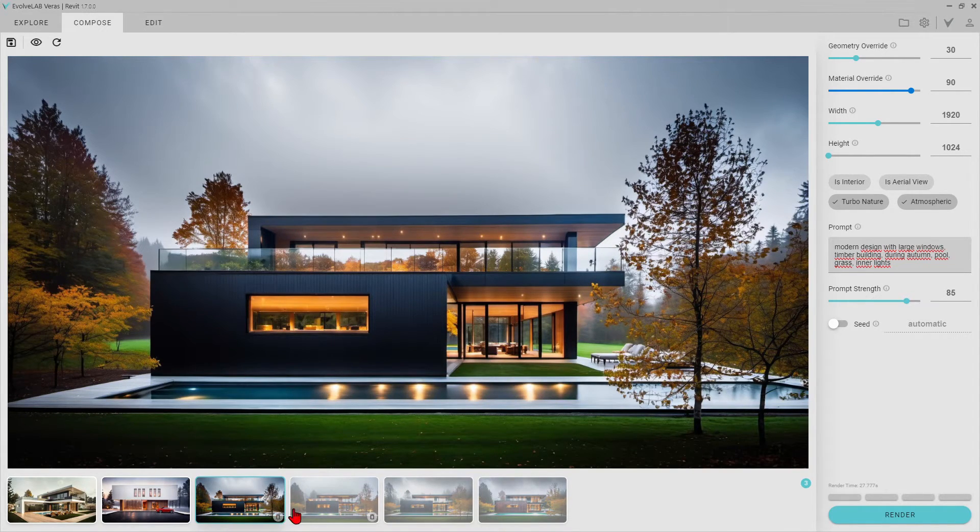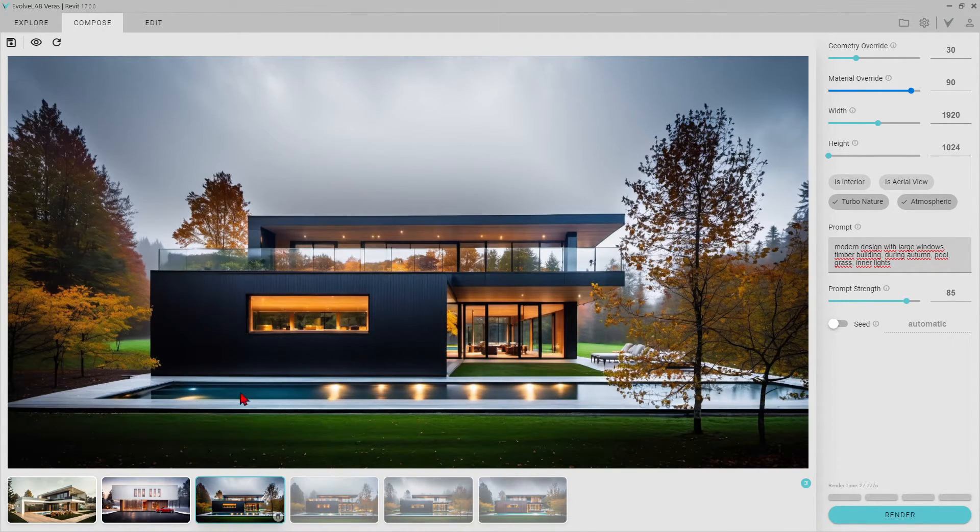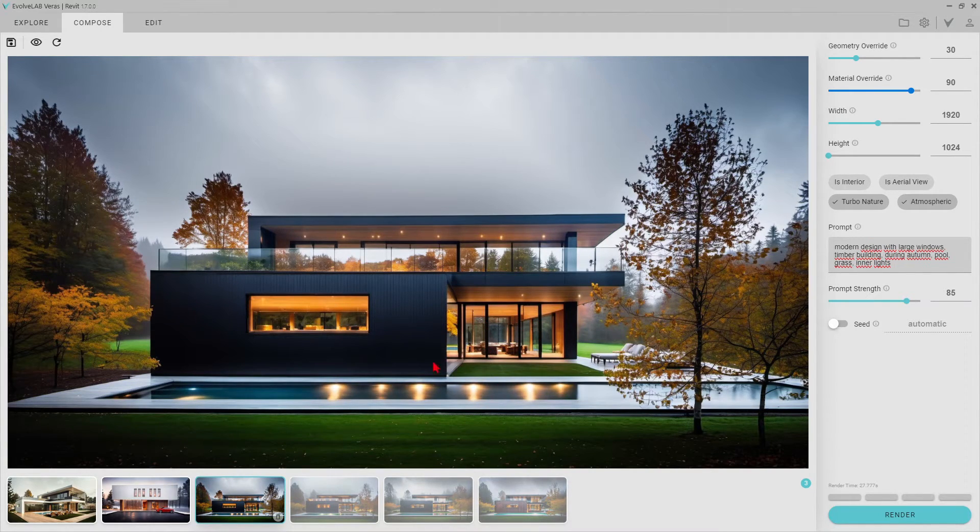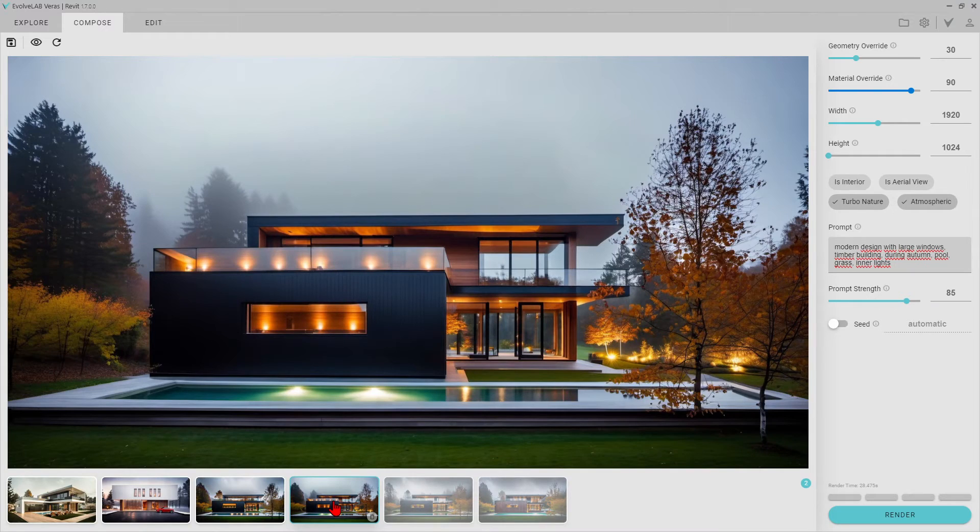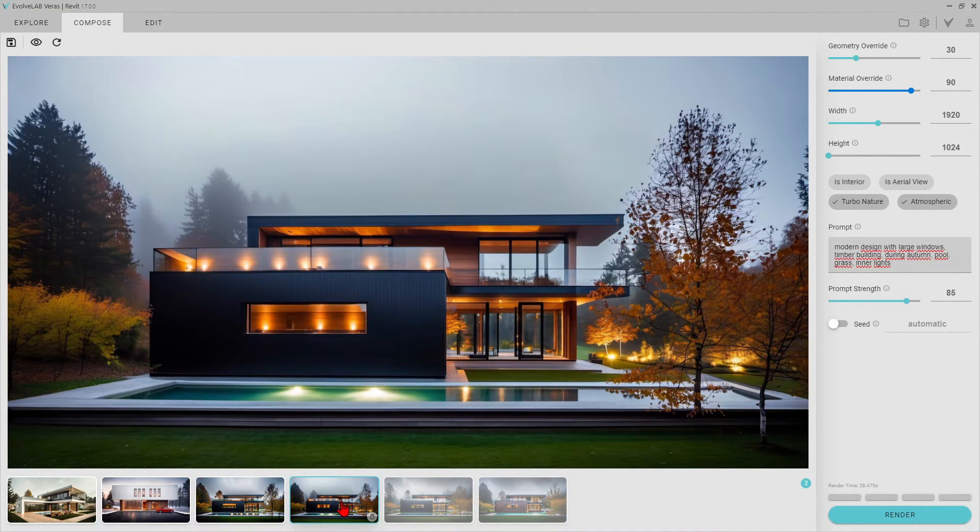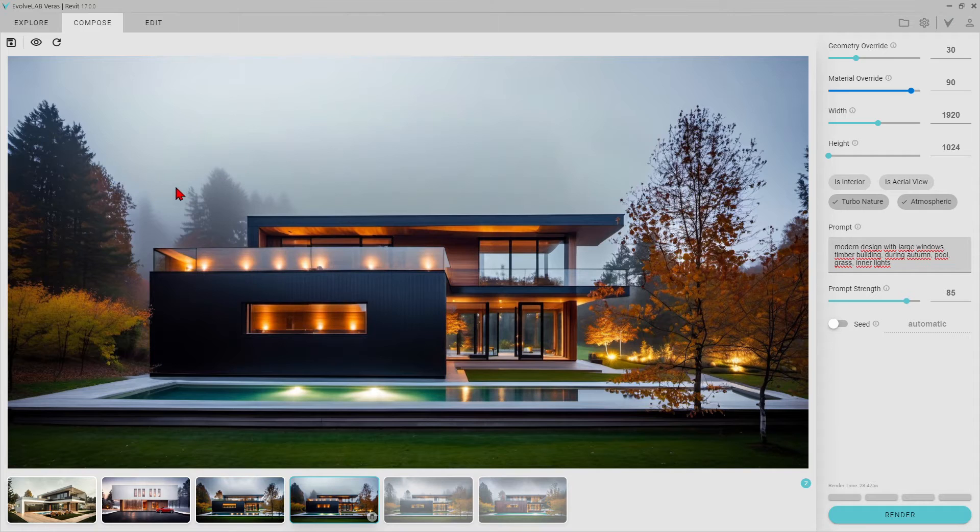As you can see, Veras added a pool to this part. It also turned this area into an indoor space. The color and texture of the trees and the fogginess of the environment create a truly fascinating render frame.